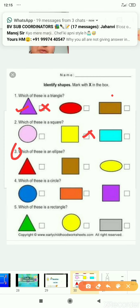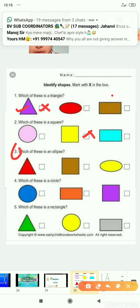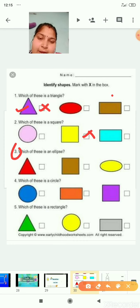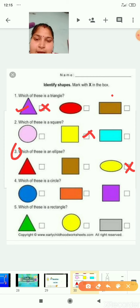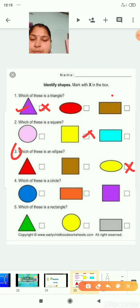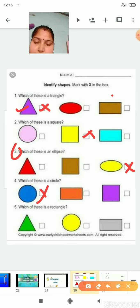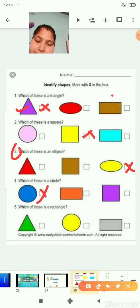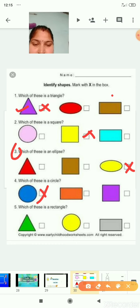Ellipse, we can say oval. Number 1 shape is a triangle, then square, then we have ellipse. Number 4: which of these is a circle? Yes, you are right — the first picture is a circle. And the last: which of these is a rectangle? Here we have triangle, then circle, and at last we have rectangle.